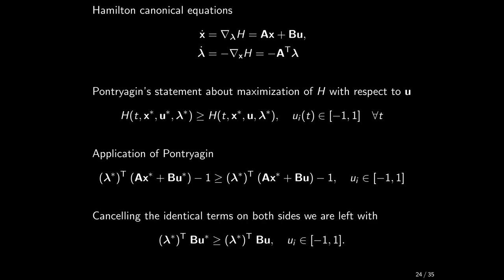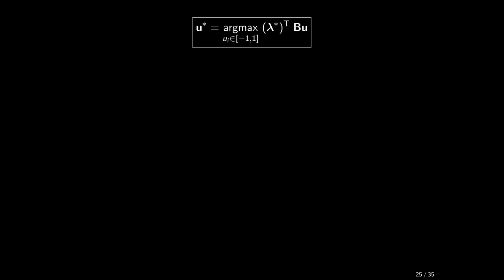Canceling on both sides the terms that do not contain u, we are left with the following inequality or, actually, set of inequalities. Or, these can be reformulated as the statement that the optimal u at every time t maximizes the linear function lambda star transpose times B times u over all vectors u whose individual entries are within the interval minus 1, 1.